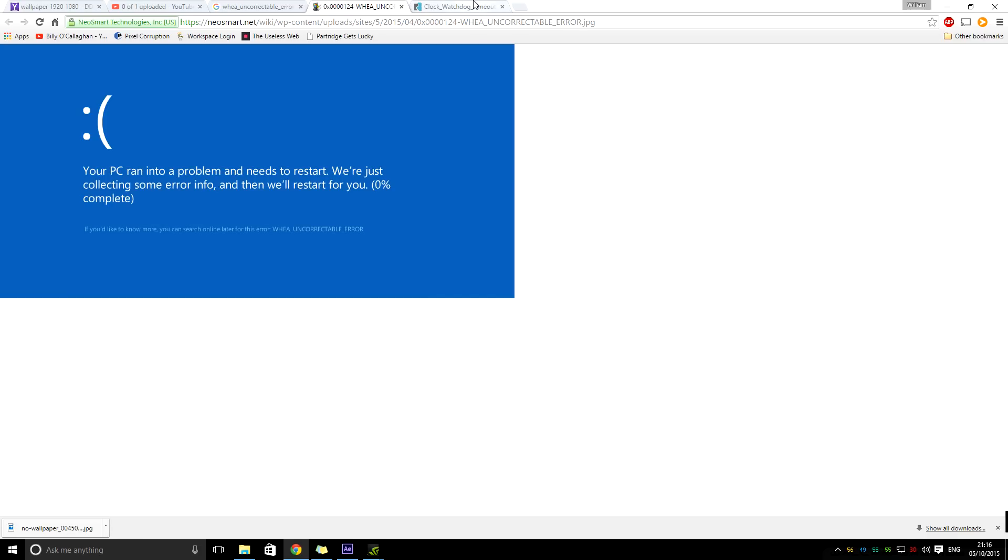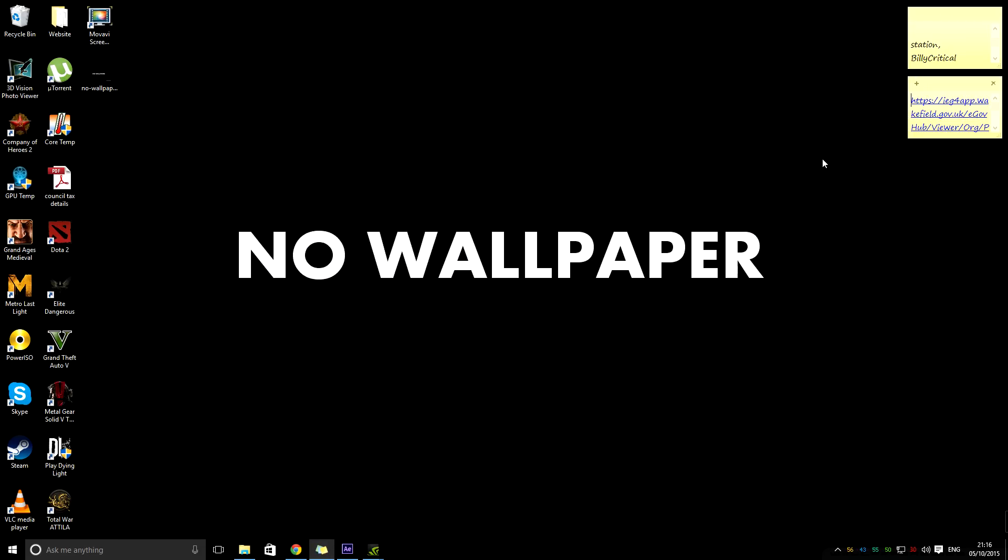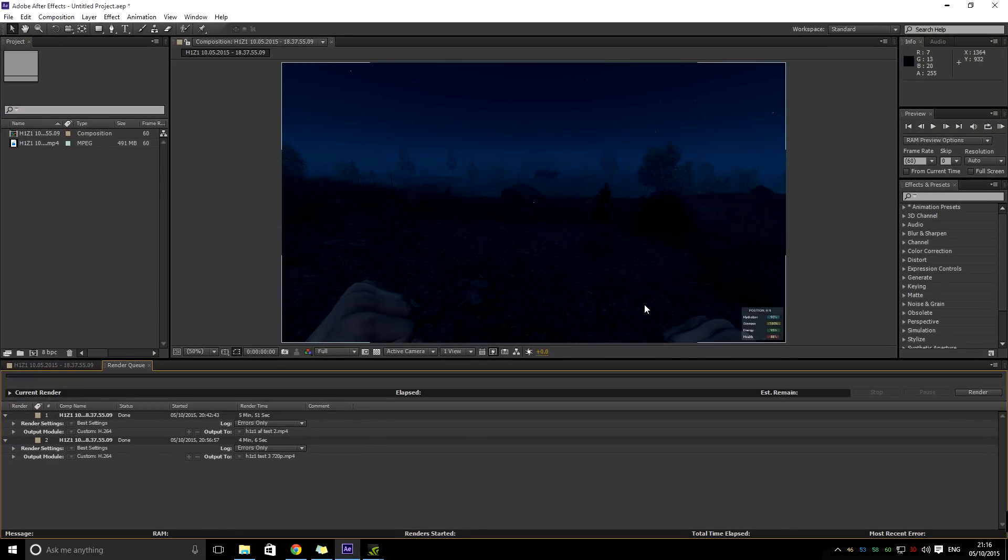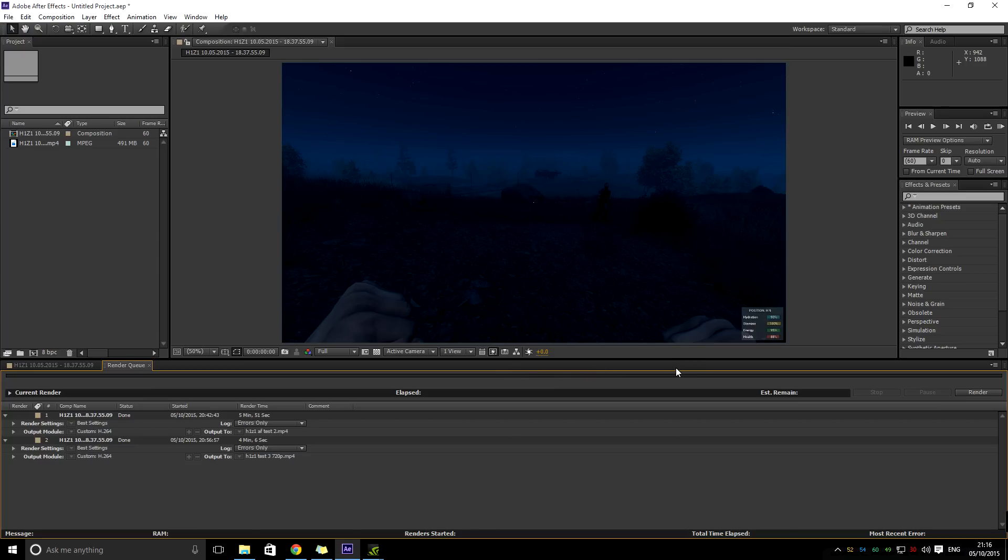When it started happening, it hadn't happened at all until I started to use After Effects. I'd start my render and it would get about halfway, and then straight away on every single render it would go to one of those two blue screens.